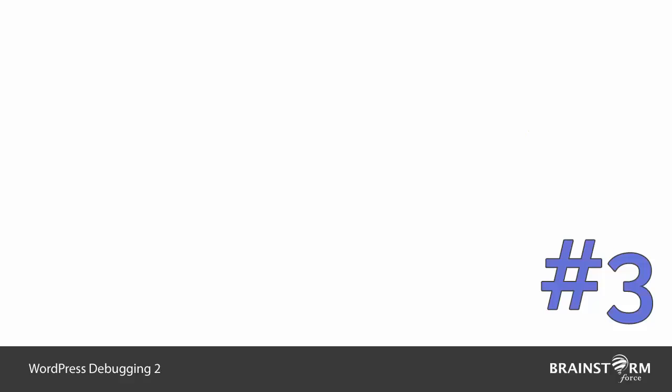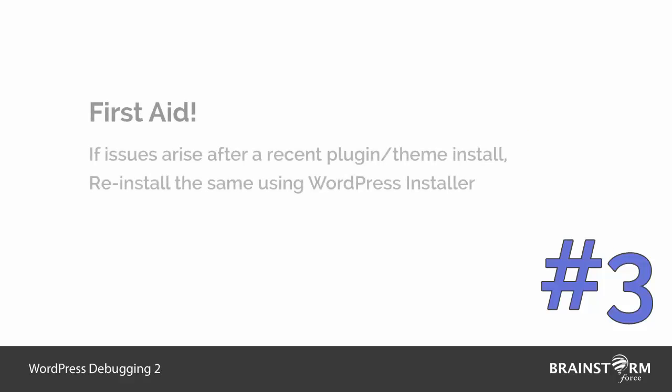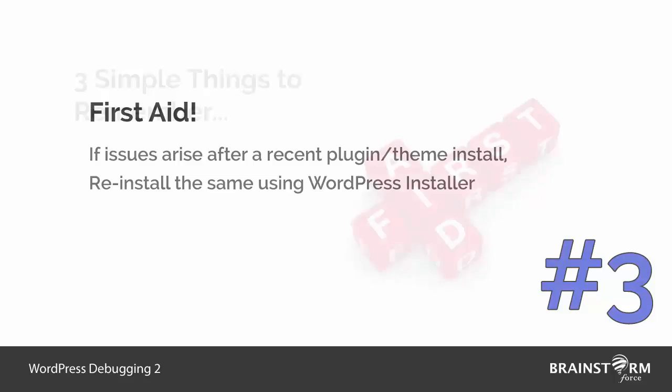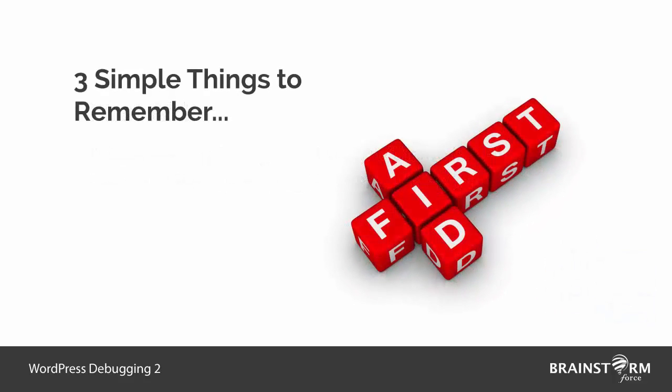We have seen two things to detect. In the third case, it may happen that you may have installed a plugin recently and immediately after that you might see some issues coming on your site. That means the recent plugin may not have installed properly. In this case, you need to reinstall the plugin in a proper way via WordPress installer, and in many cases doing this clears most of the issues.